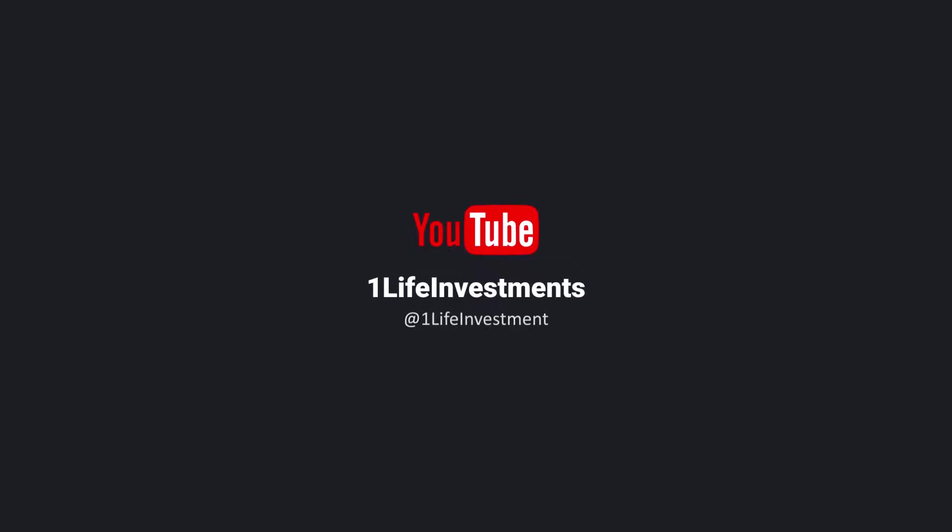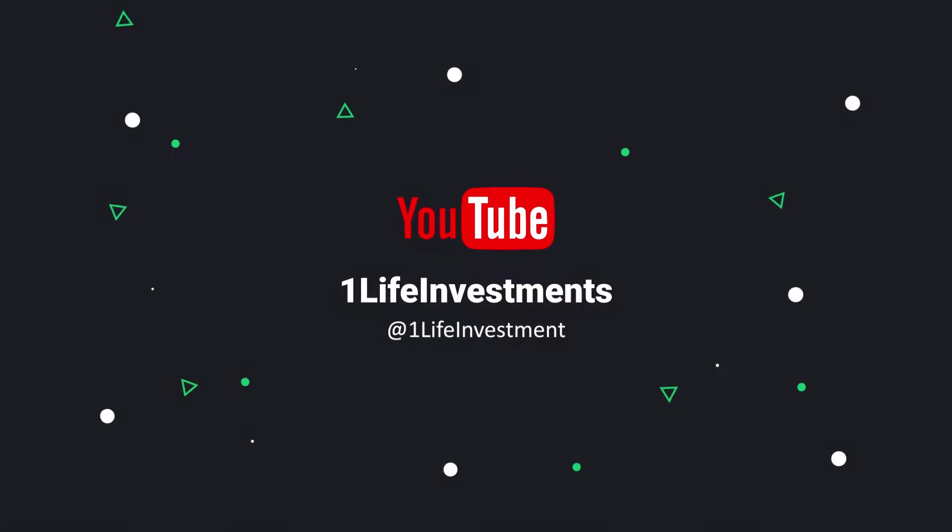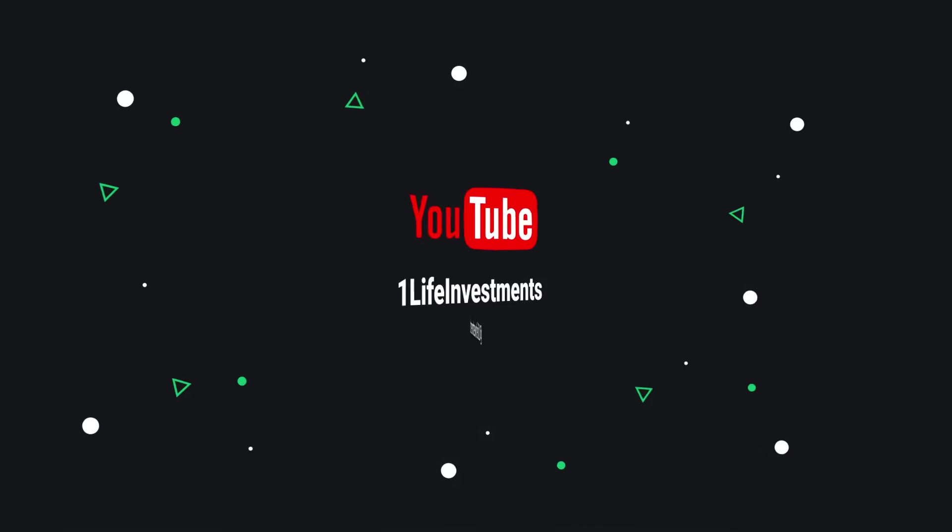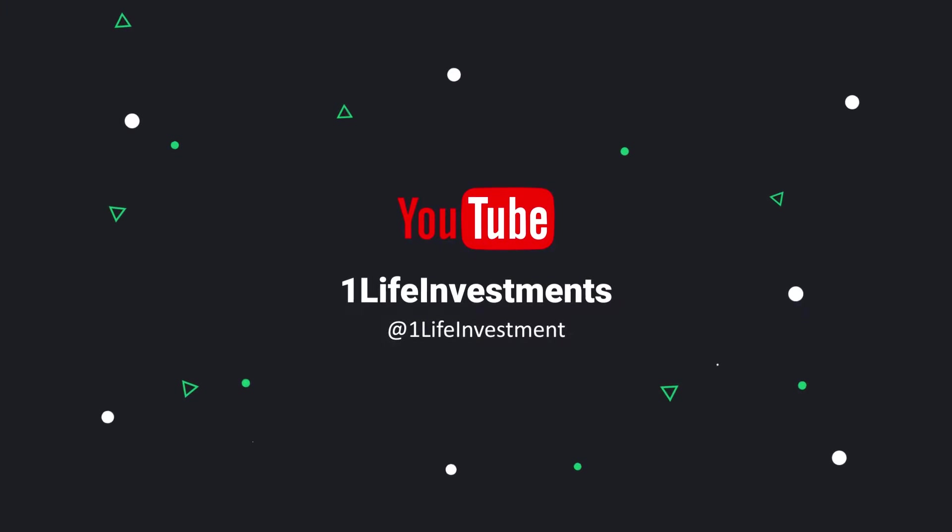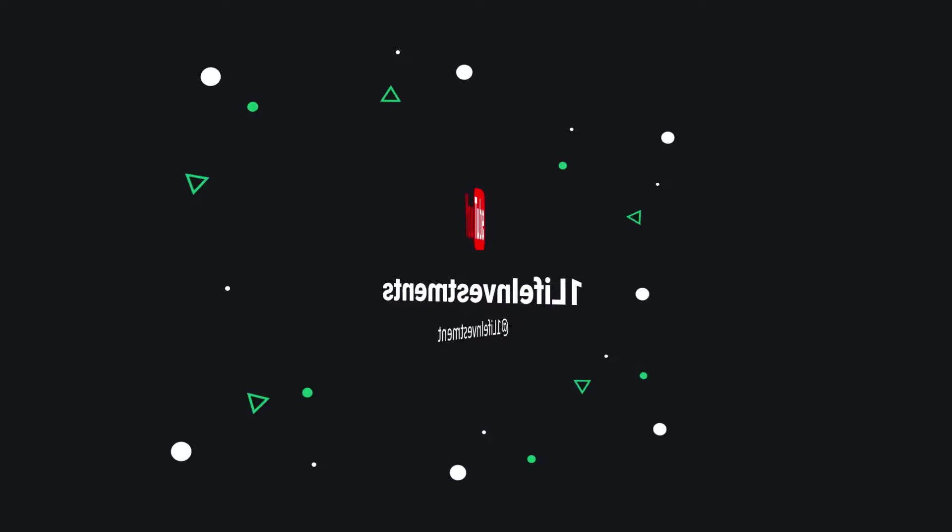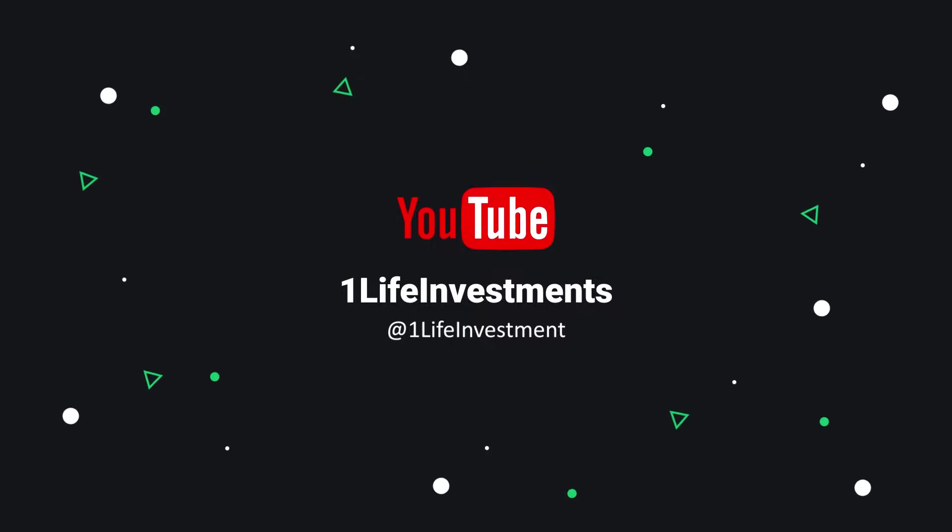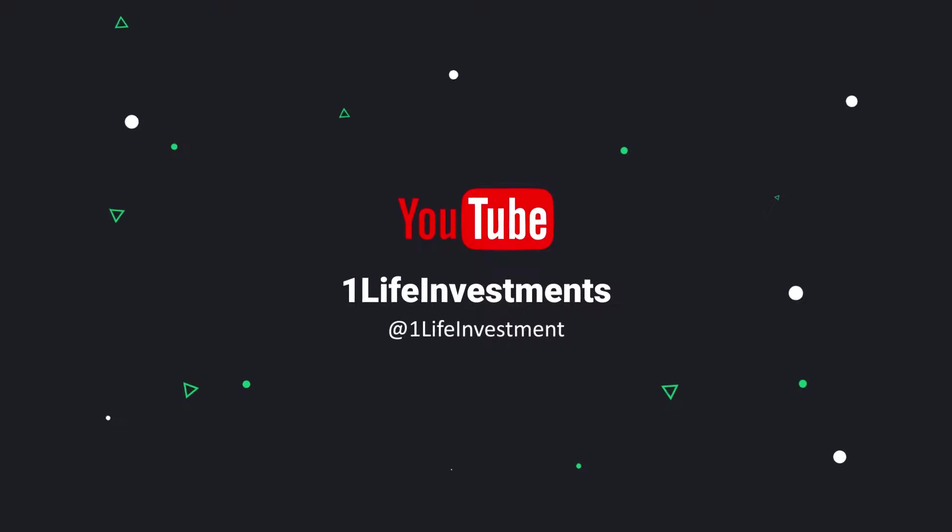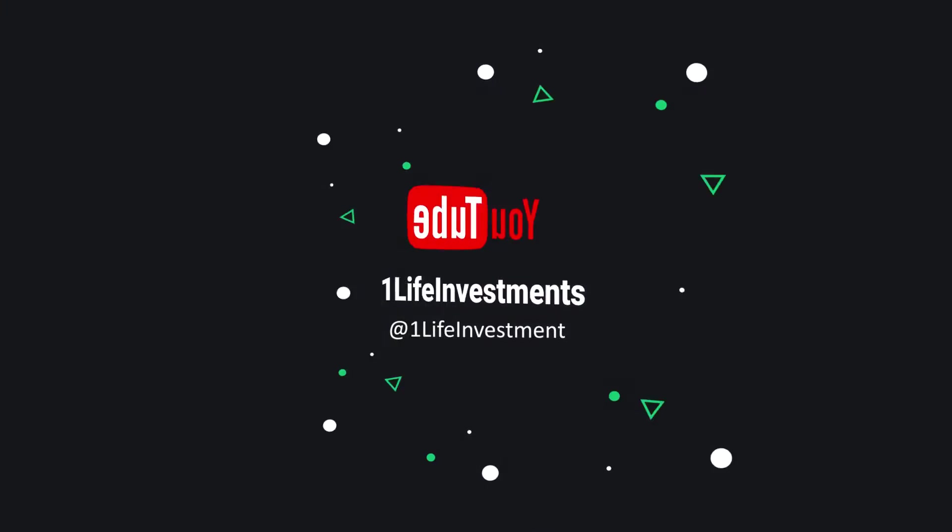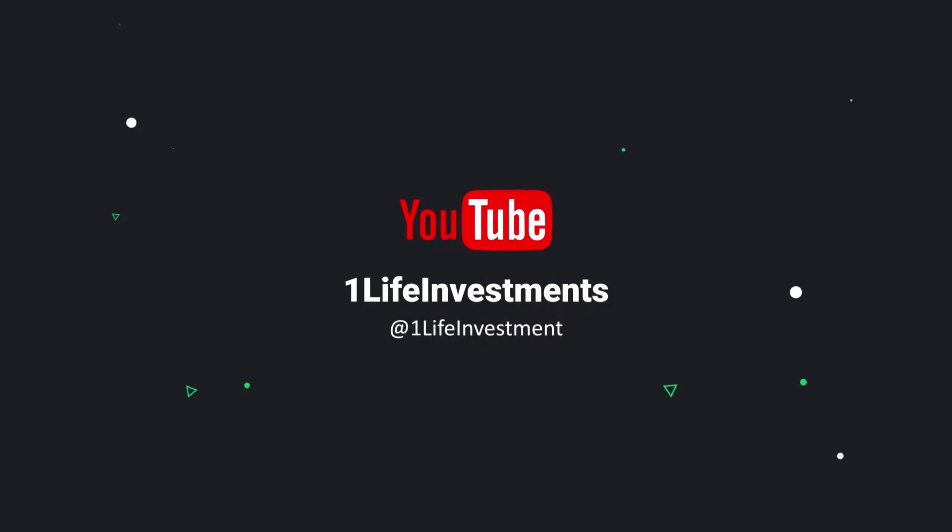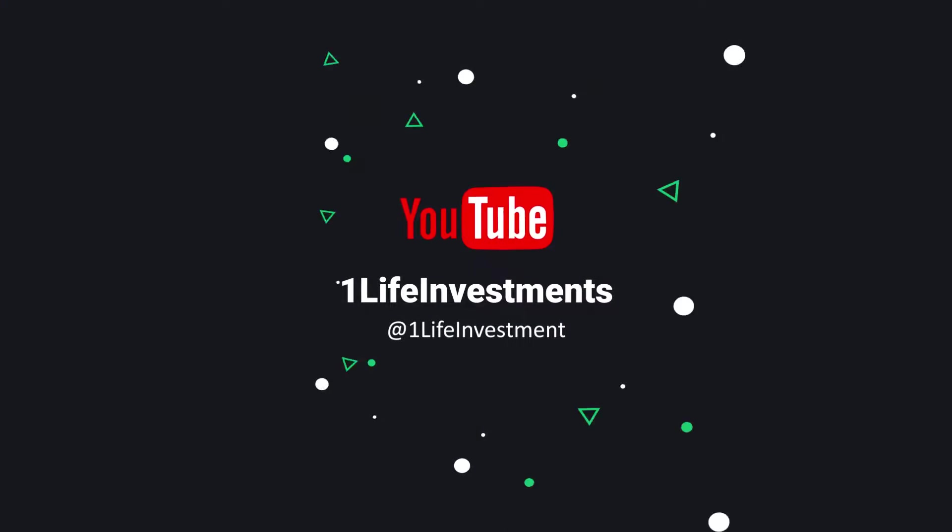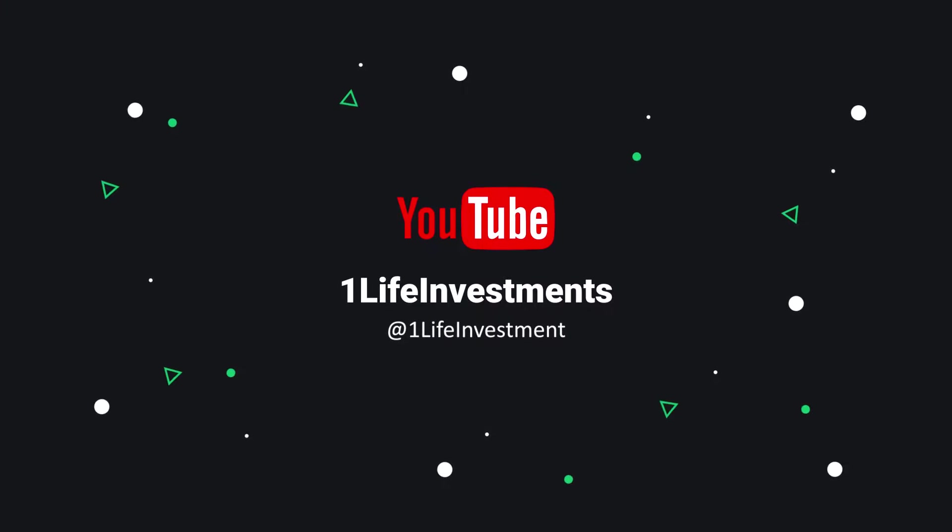Hello everyone, welcome to One Life Investments. This is a quick tutorial on how to add Crypto.com to your Metamask, or how to add the Chronos chain to Metamask. It's fairly simple and it will be the exact same process.